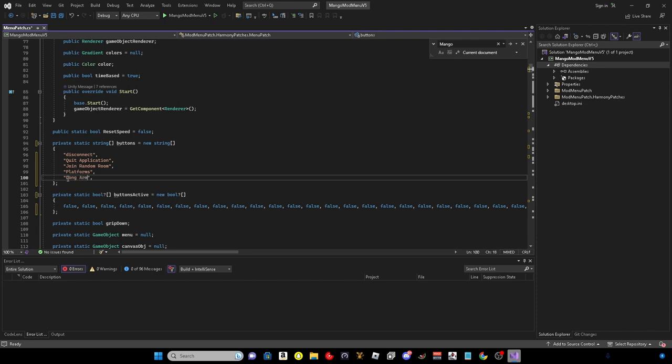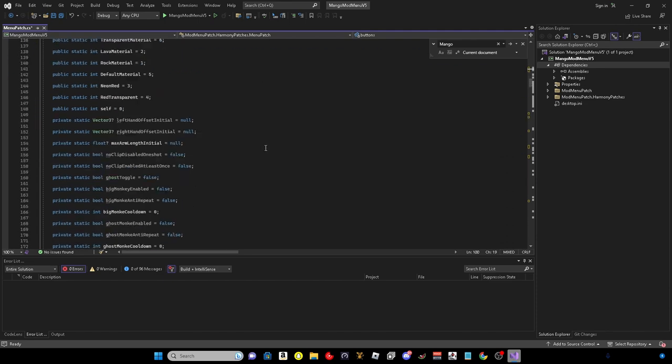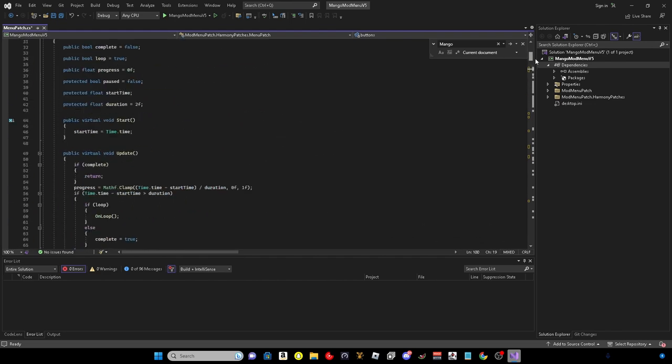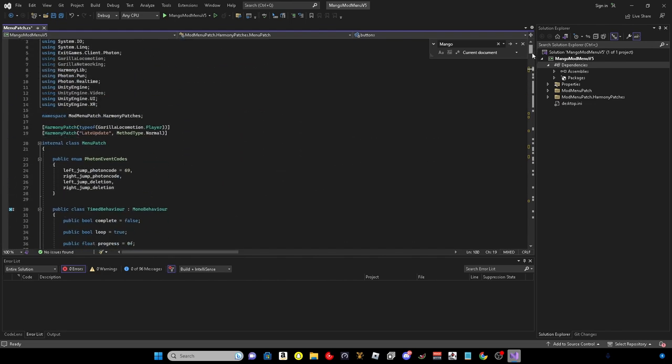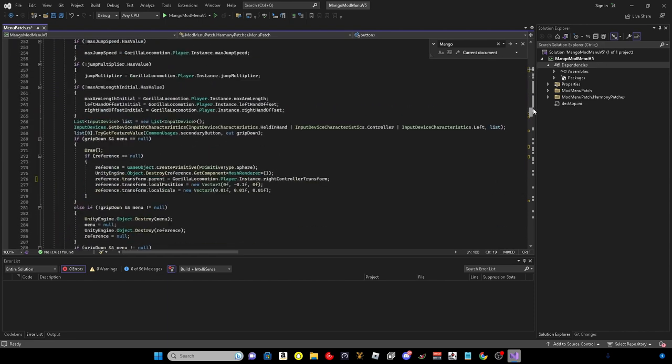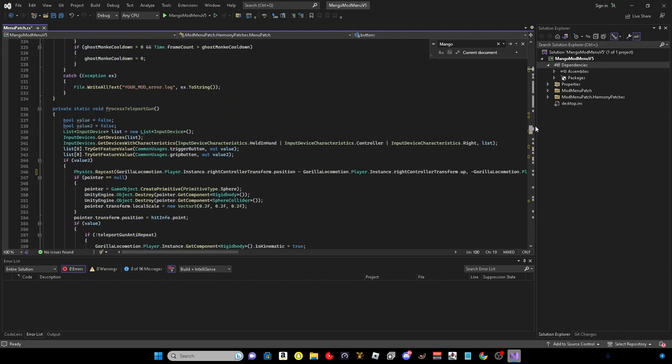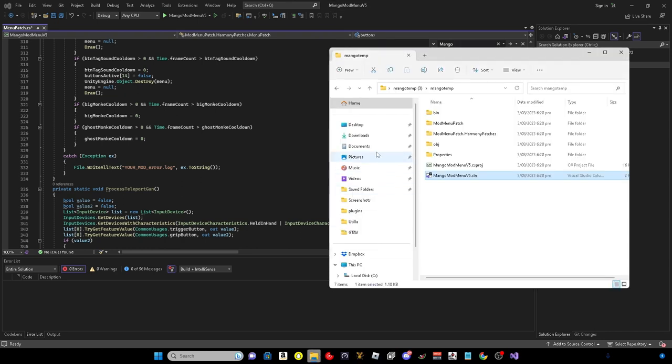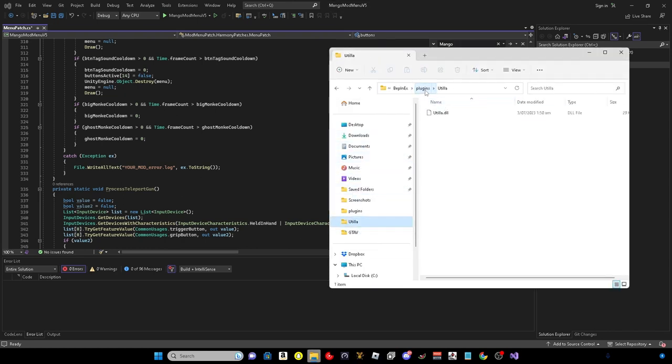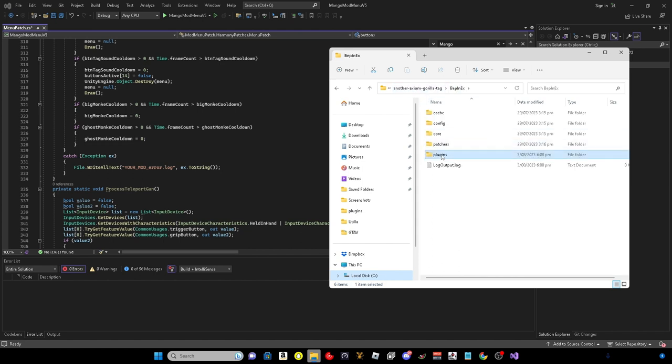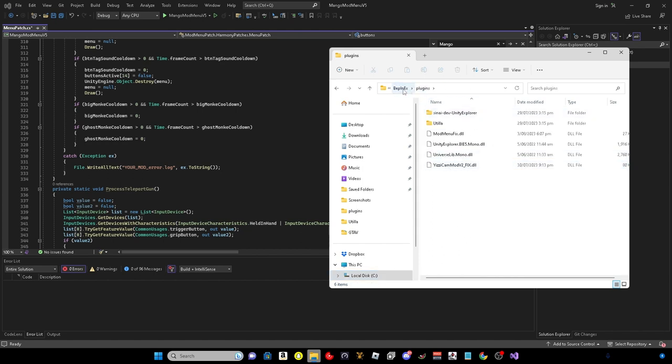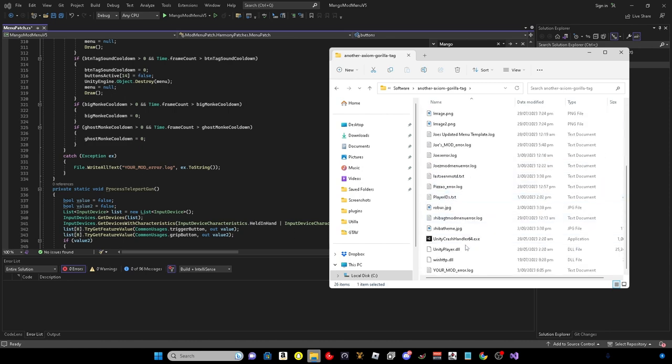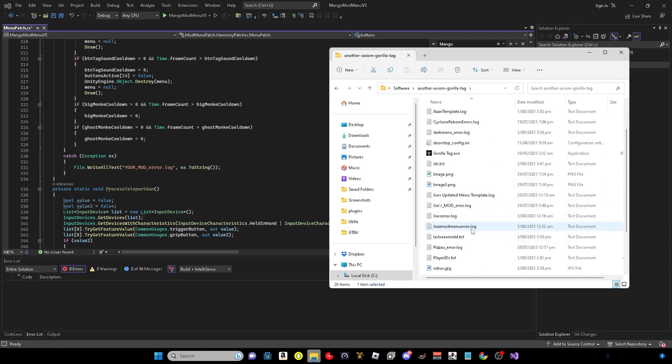I do have a notepad with some mods on what I am going to use. So I will have the mods what I use in the description as well. You can just copy and paste them into your mod menu. And oh I forgot to do join random room. So I'm going to do disconnect, quit, and join random room. I'm just going to put that as quit application, whatever you want. And here I'm going to do platforms, then I'm going to do long arms.